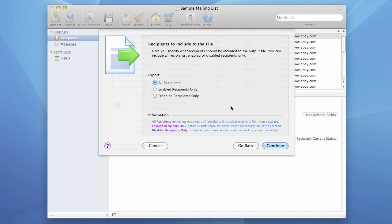Now we choose which recipients we want to export. We may choose to export all recipients, or enabled recipients only, or disabled recipients only. I want to export all recipients. So I choose this option and press the continue button.